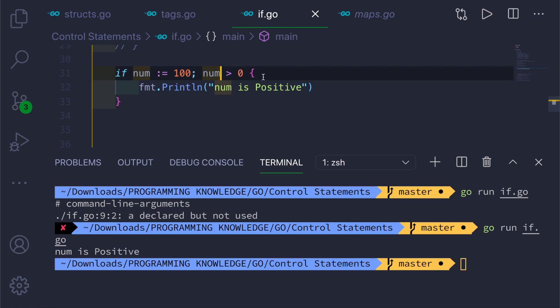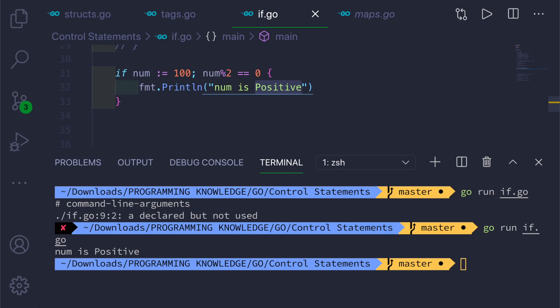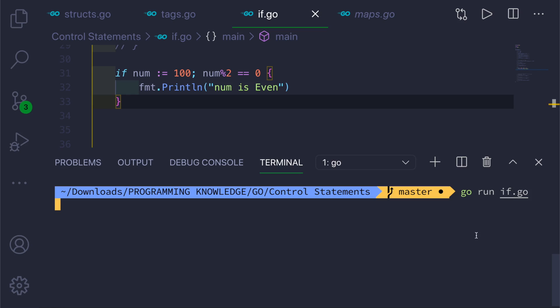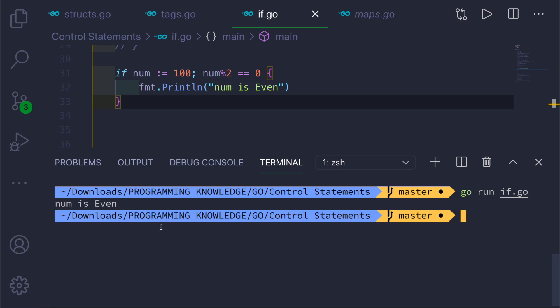You can do all sorts of things with this — for example, check if num % 2 == 0 to print 'number is even'. This is how you can work with if-else statements and control flow statements in Go. Thanks for watching and I'll see you in the next video.